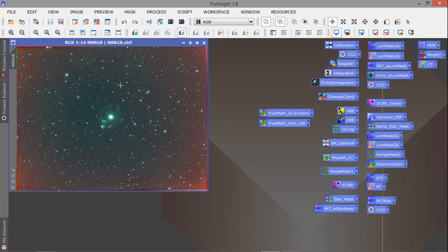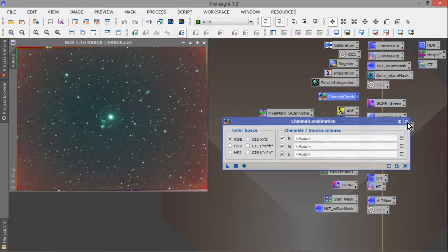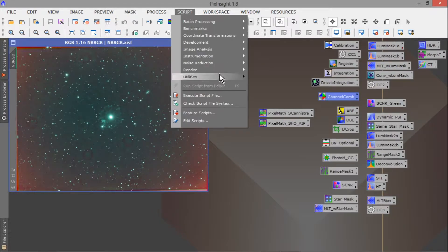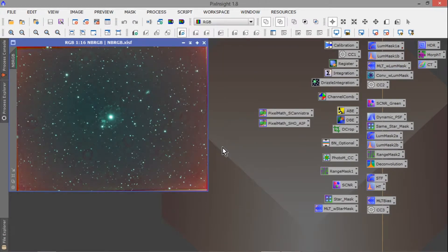This is my narrow band RGB combination. Right here at this channel combination step, I did the RGB — I combined the registered and calibrated RGBs. Then I use a script under utilities called Narrow Band RGB Combination to combine it with the HA data. This seems to do a pretty good job, and this is what we have right here.